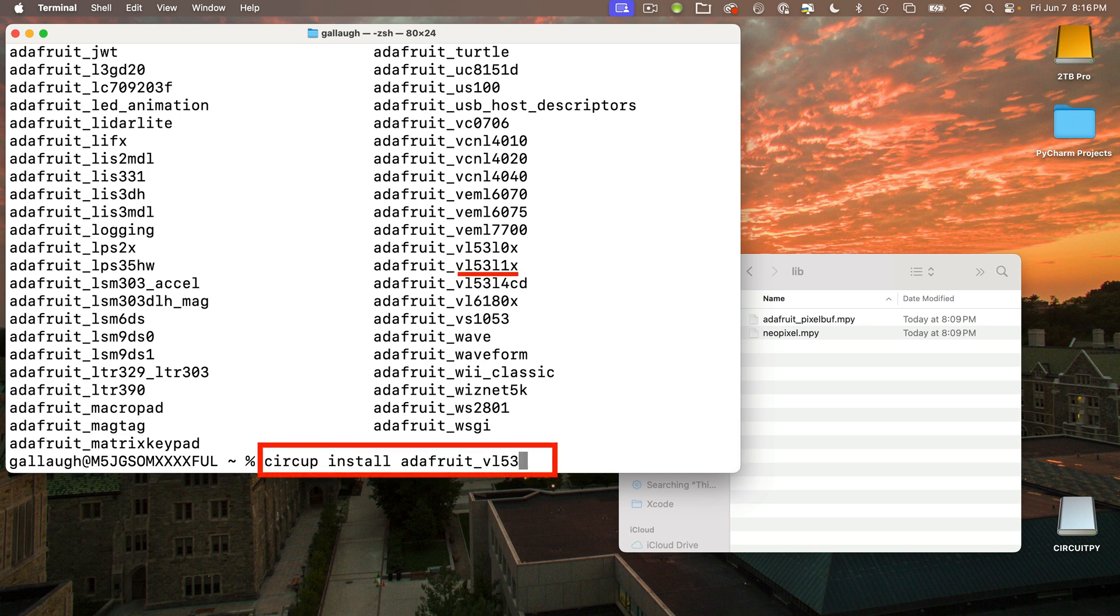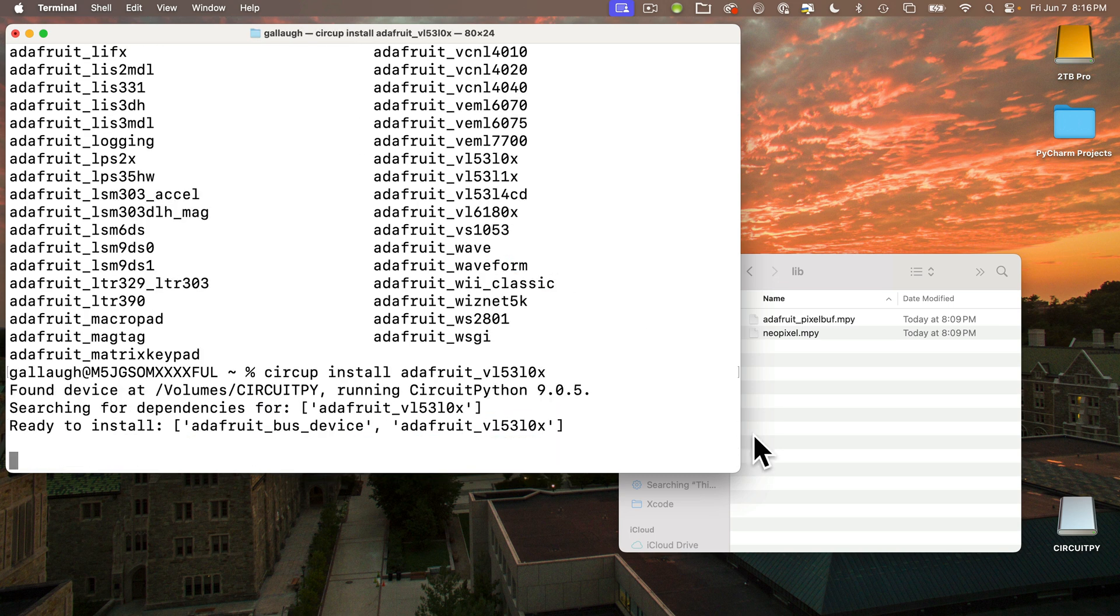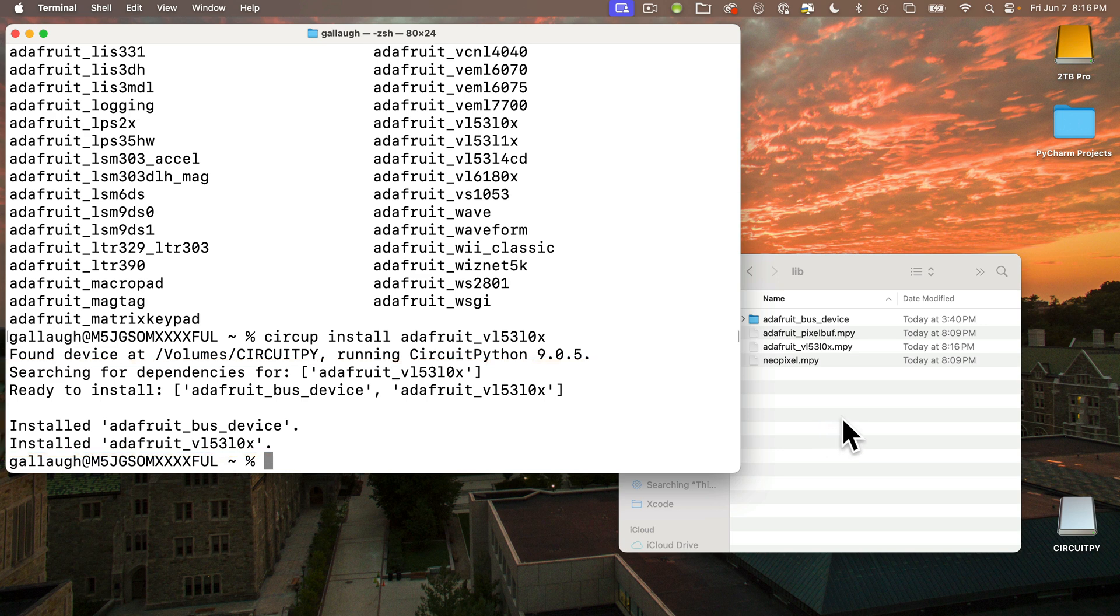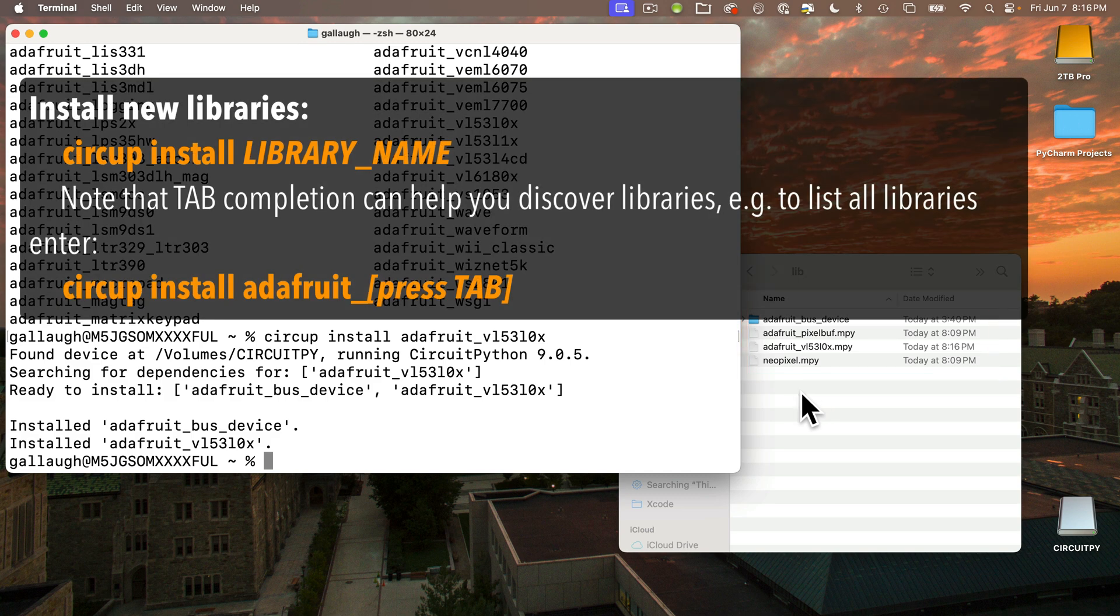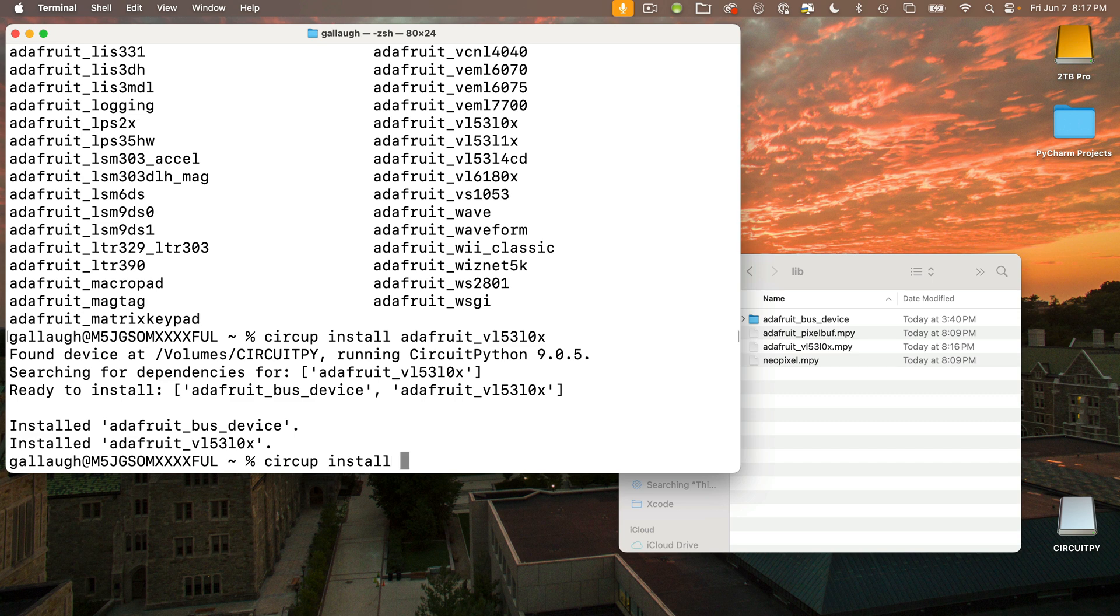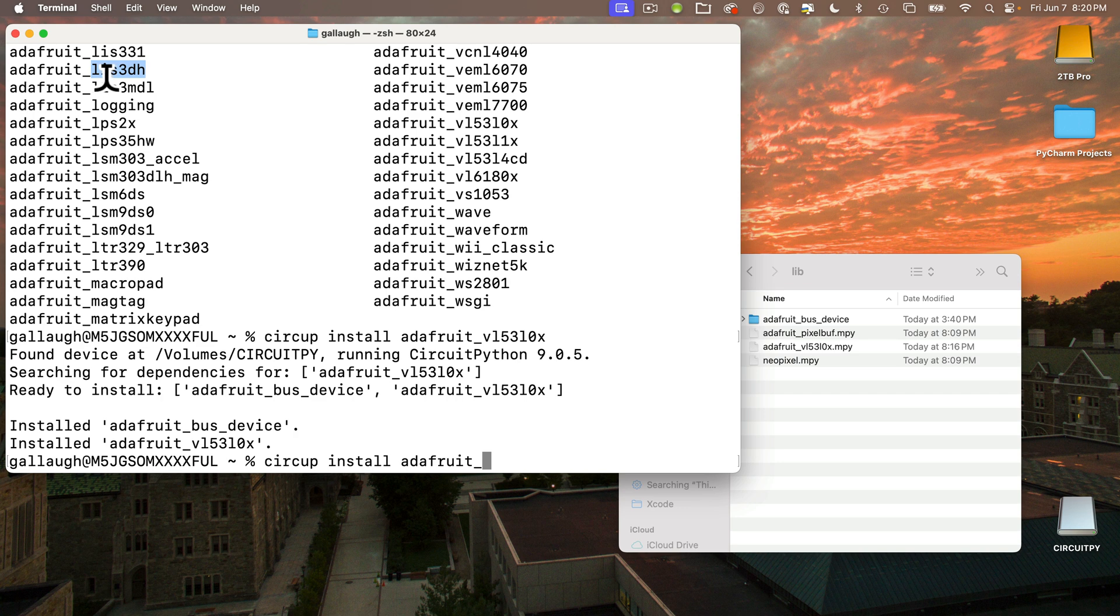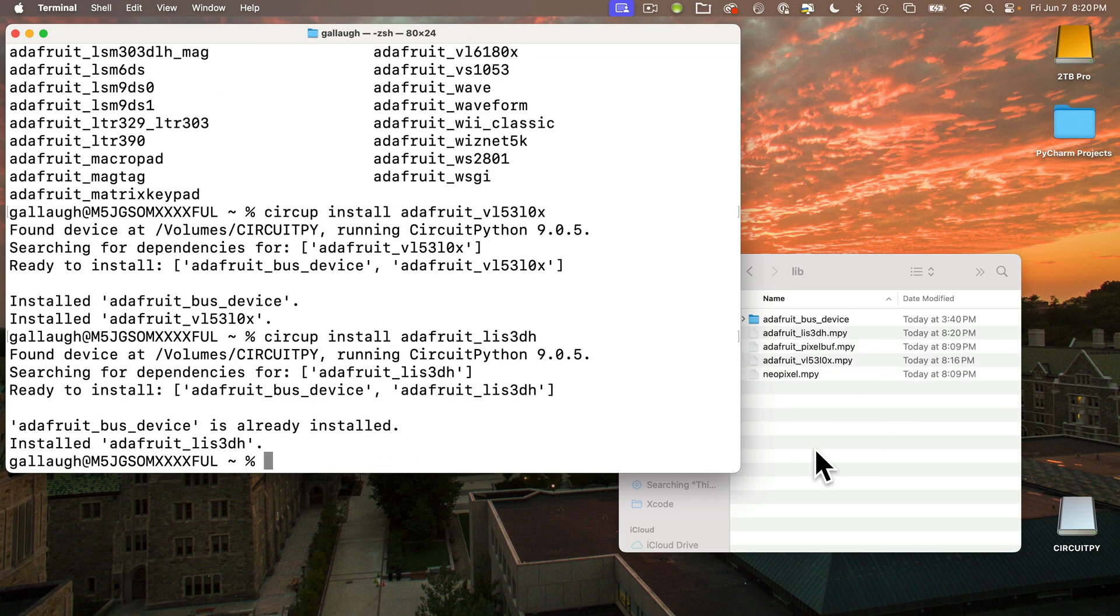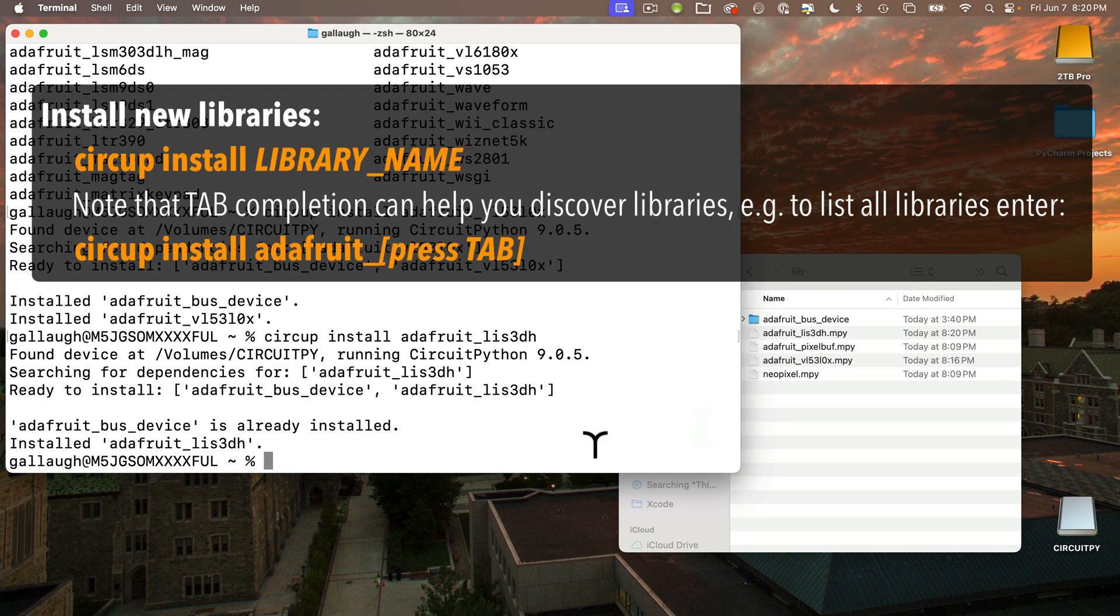You can type out the name that you want once you read it above, like the name of this distance sensor that we're going to be using in a future lesson, which is vl53l0x. If I press Return, CircUp installs that library as well as the adafruit_bus_device library that this library needs. You can also copy any of the names that you want to use. I'll first re-enter the command circup install adafruit_, then I'll find the name of this unfriendly accelerometer called lis3dh, highlight those easy-to-mistype letters, Command-C, then paste that after adafruit_ with Command-V. Press Return, and CircUp installs that.